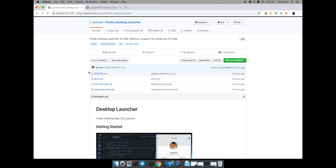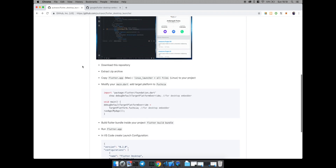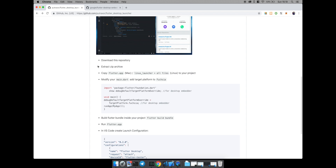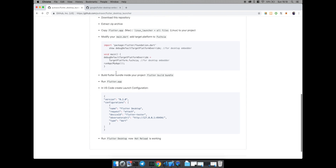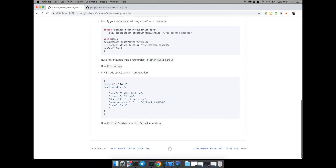from my GitHub repository — you can find the link below in the description. Then extract the archive files. The next step is to change the main method of Flutter and set the target platform in the launch configuration for Visual Studio Code.